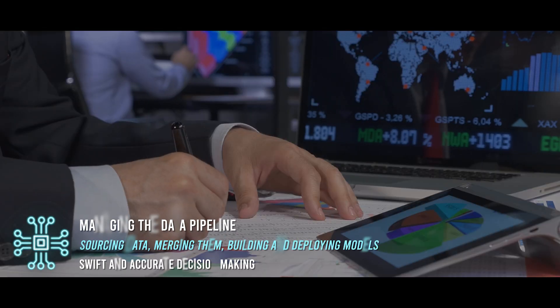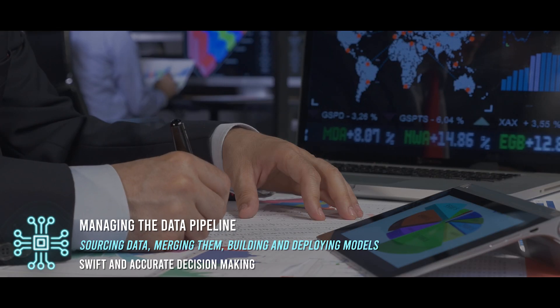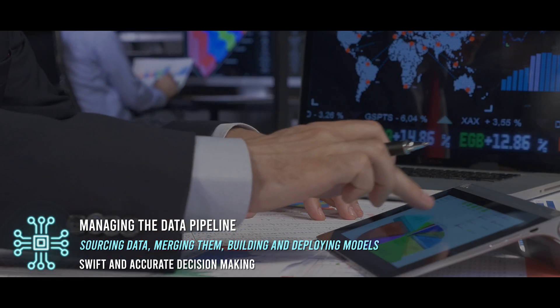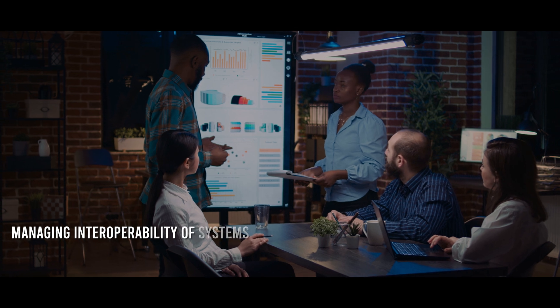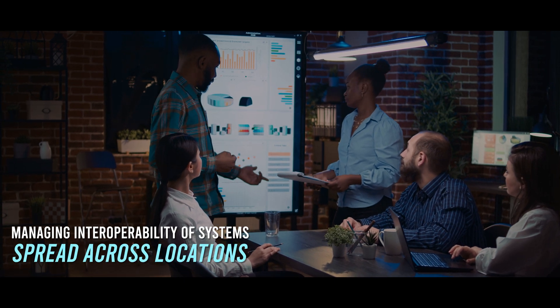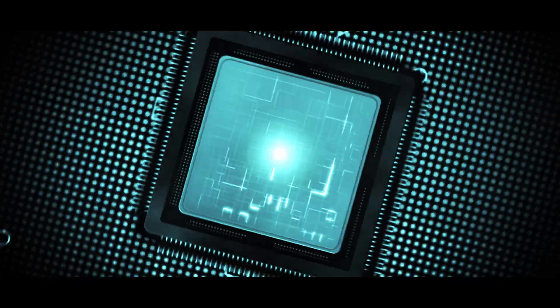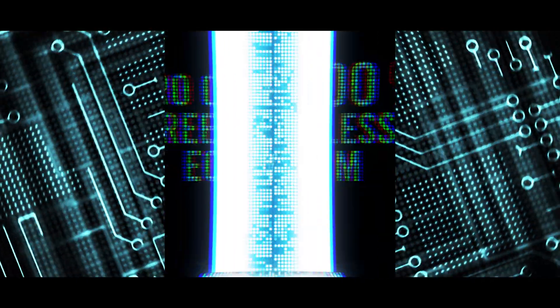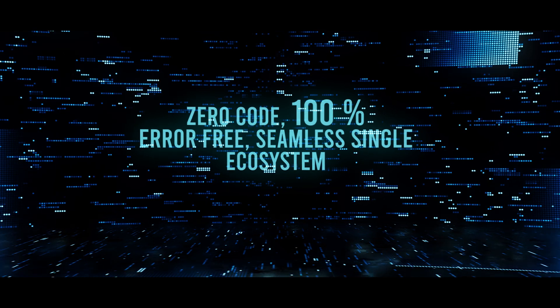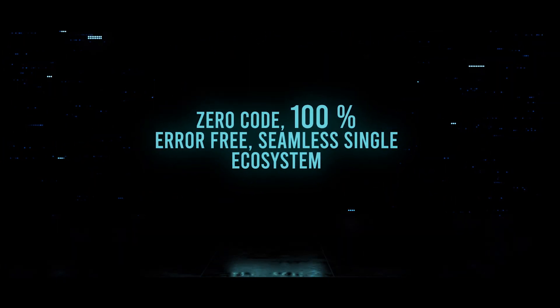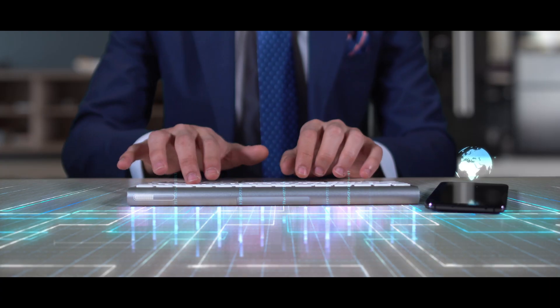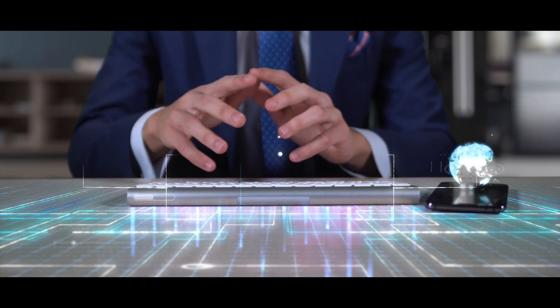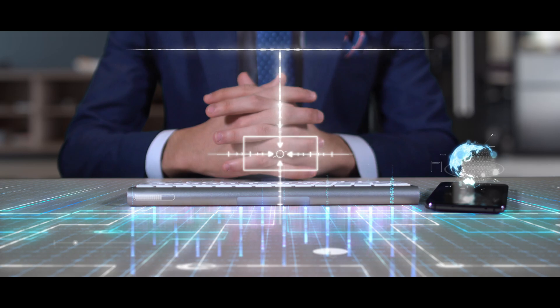In traditional manual processes, close to 55% of the time is spent on preparing the data for machine learning. However, with our AI platform, you don't have to worry about unproductive tasks, rather focus on deriving value.